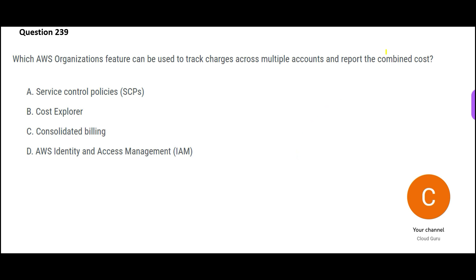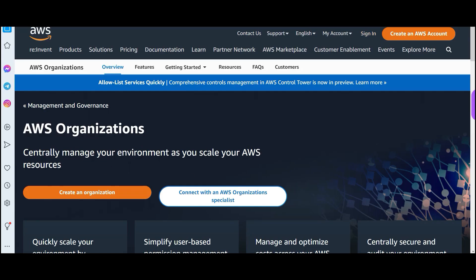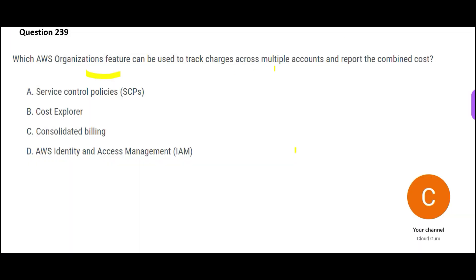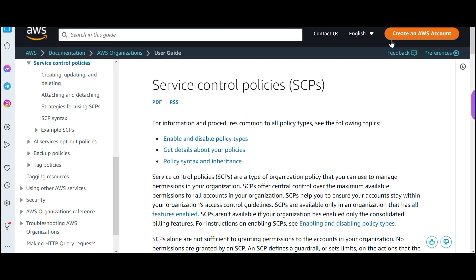Let us look at the questions. You have AWS Organizations — which feature of AWS Organizations helps you manage your environment at scale and helps you track charges across multiple accounts? You can have multiple accounts in AWS Organizations and combine the reports. Which feature will allow you to do that? SCP — service control policies — this is just to implement policies in the organization.